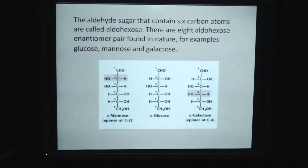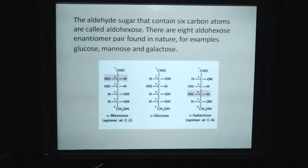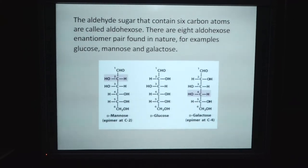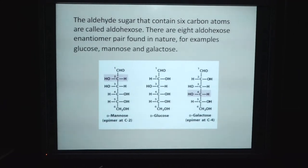The aldehyde sugar that contains 6 carbon atoms is called aldohexose. There are 8 aldohexose enantiomers found in nature. Examples include glucose, mannose, and galactose. The D form is determined by the presence of the hydroxyl group in the molecule. Carbohydrates with more than 5 carbons are mostly present in ring form — they form a ring structure.